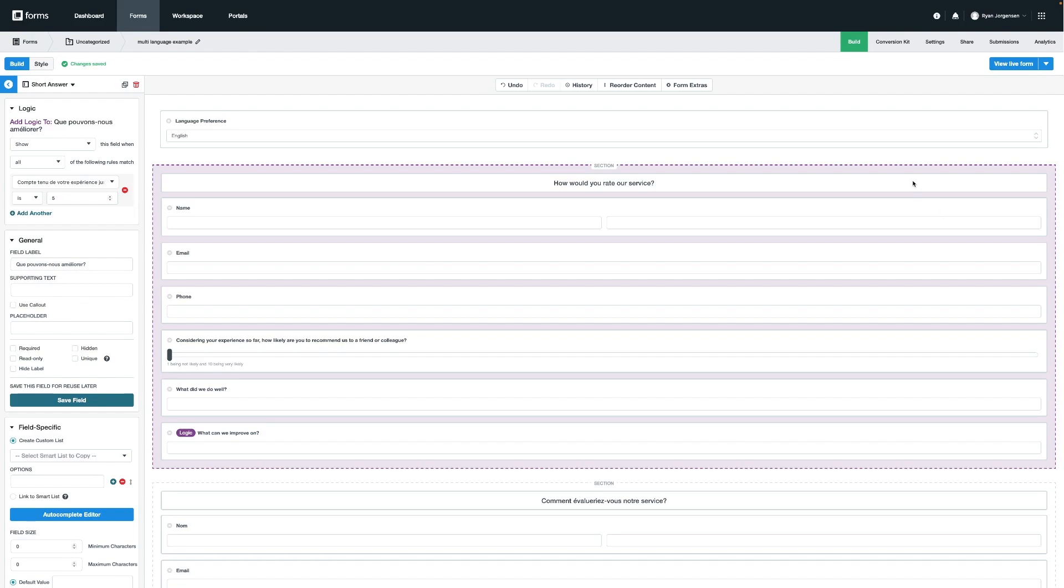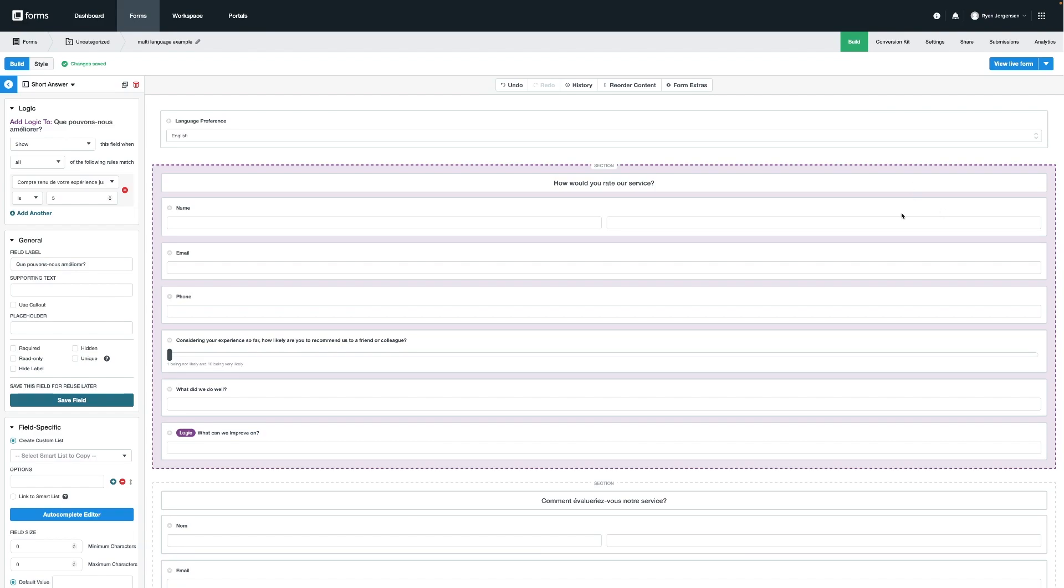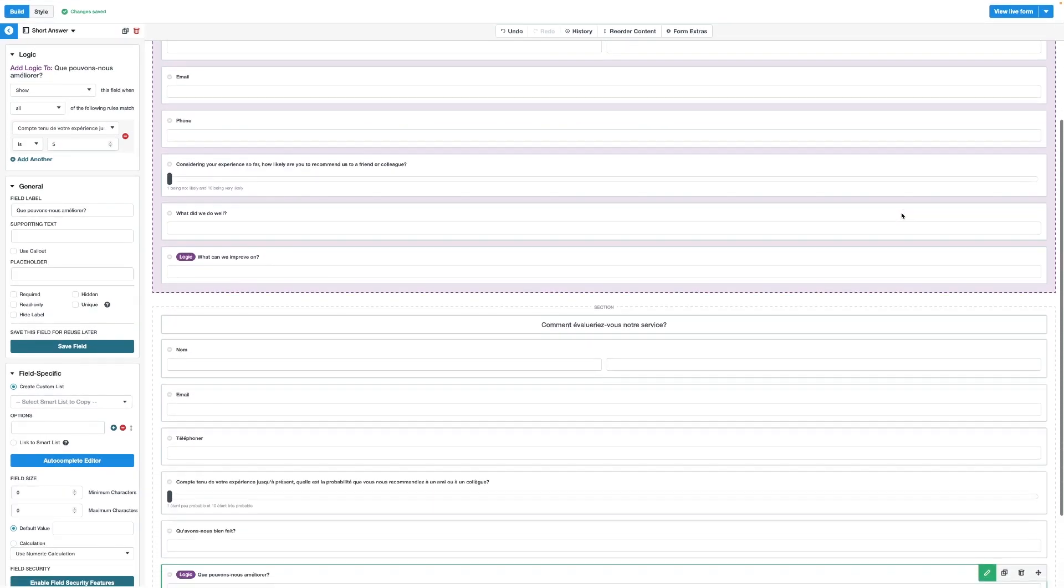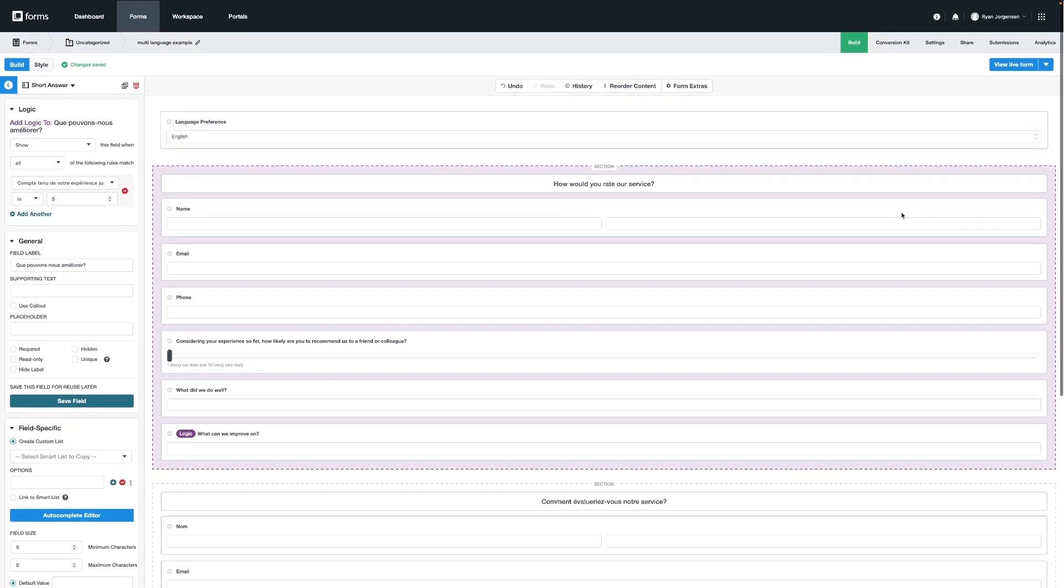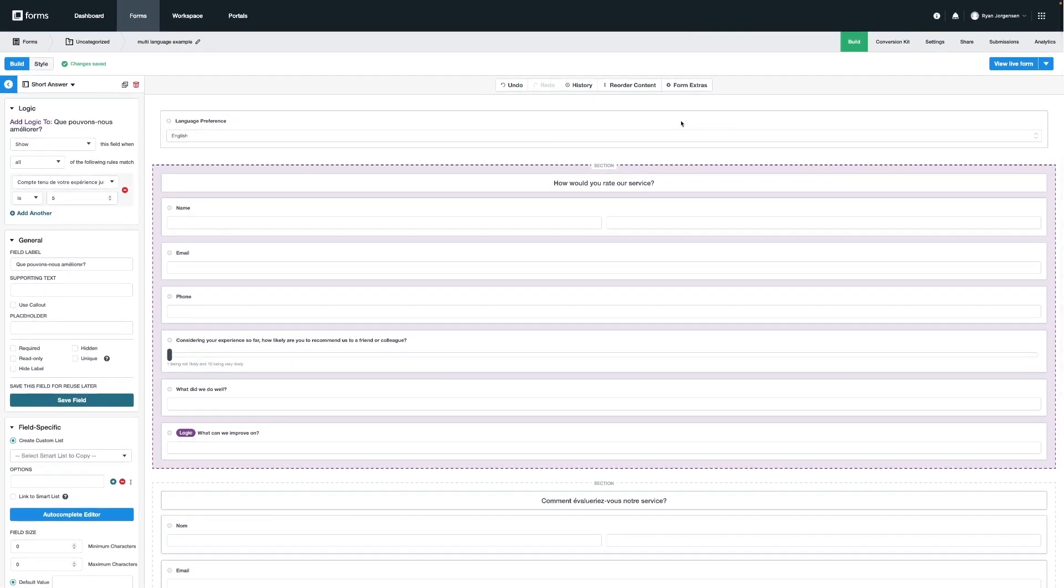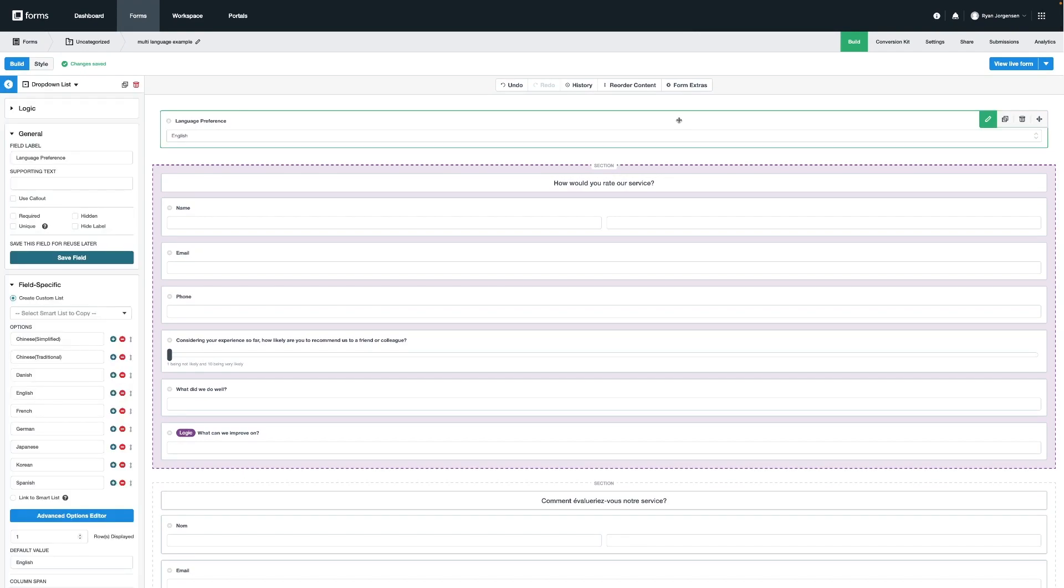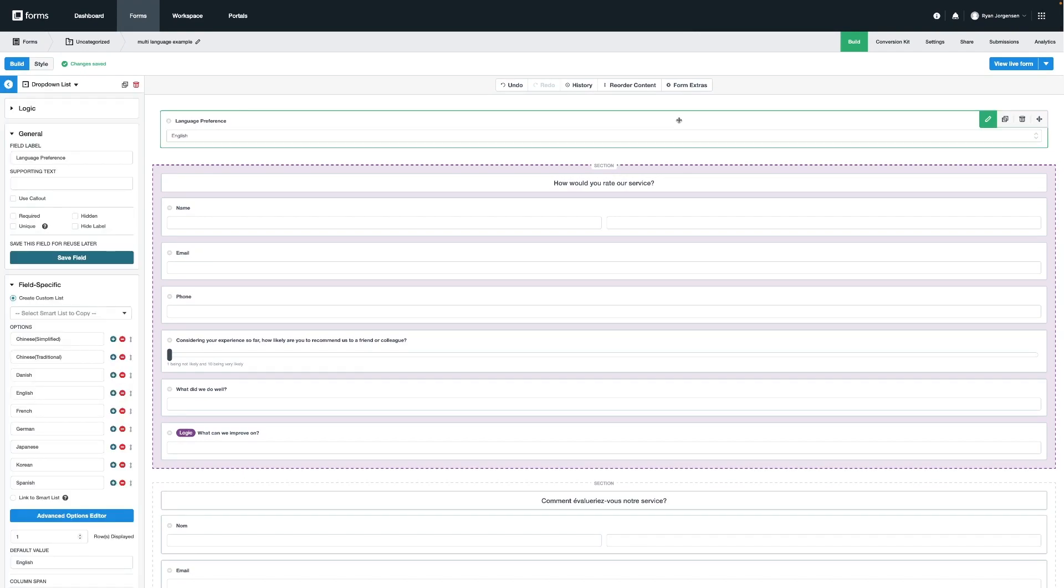Here's our form that contains a section for each language. And at the very top, we have a field that will determine the language and section that the user will see when choosing a language from the drop-down. The first step is always going to be to build out your form like we've done here. The second step is going to be selecting the field or section that we'd like to create the condition for.